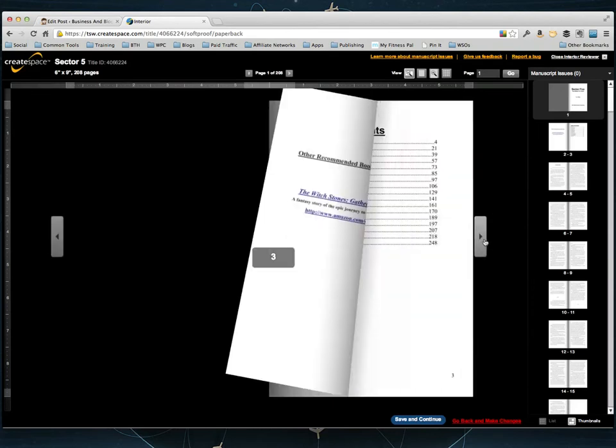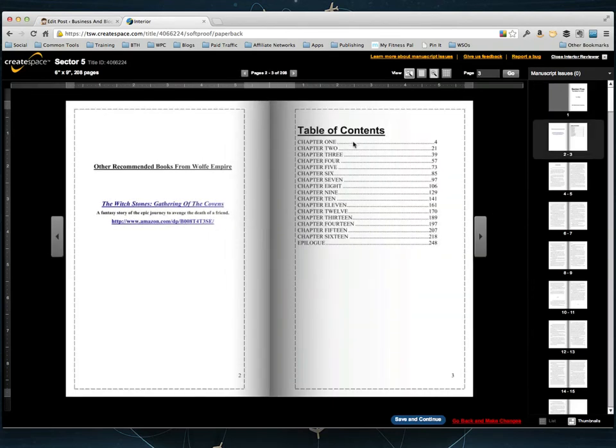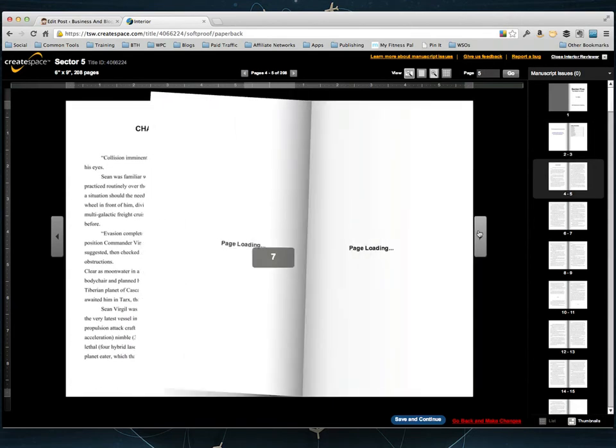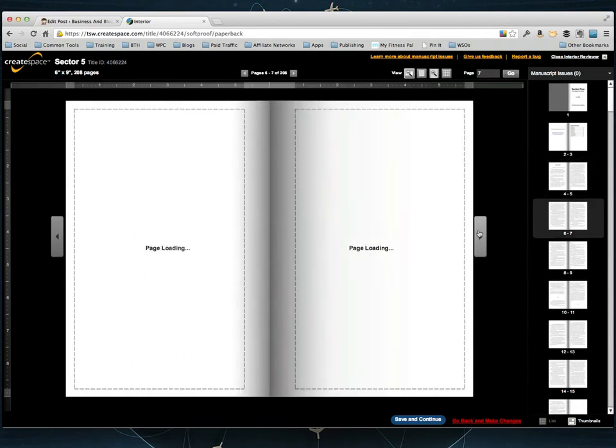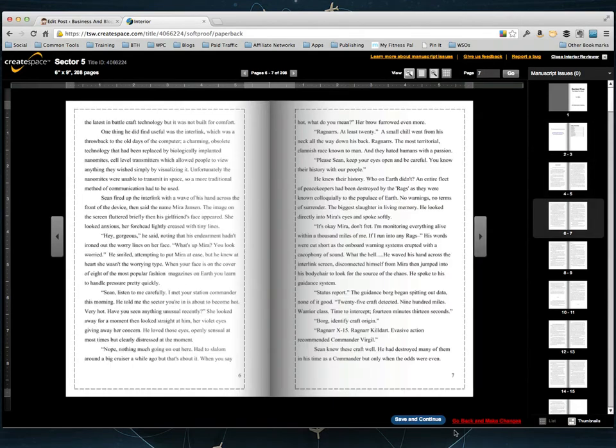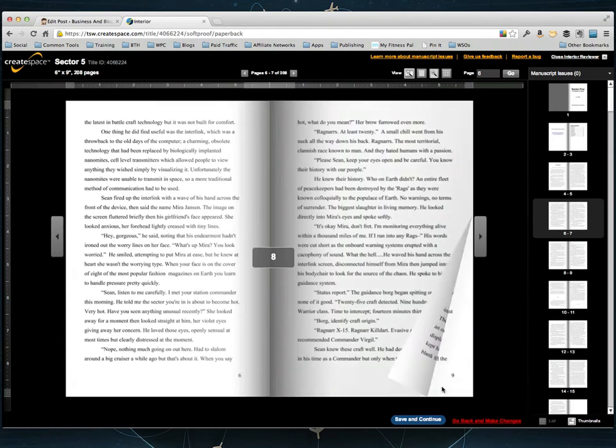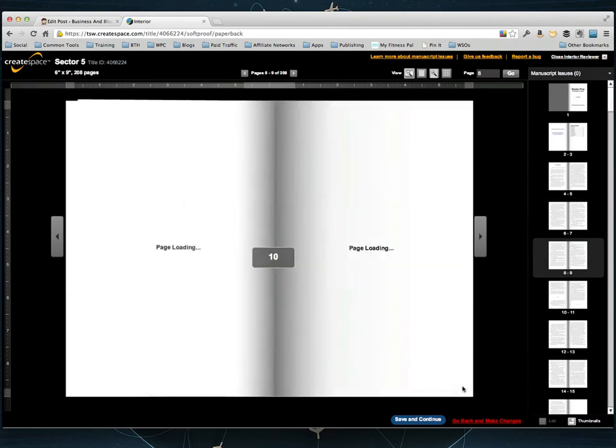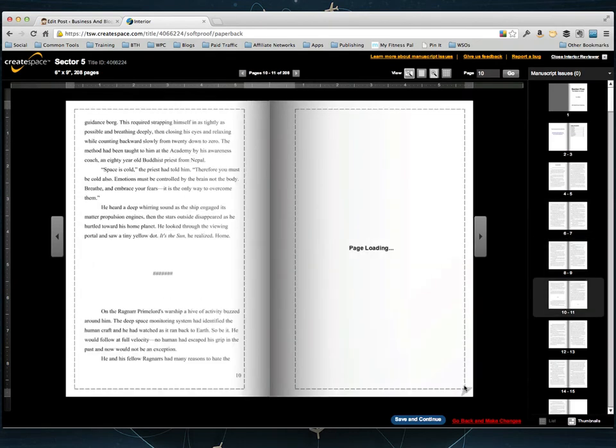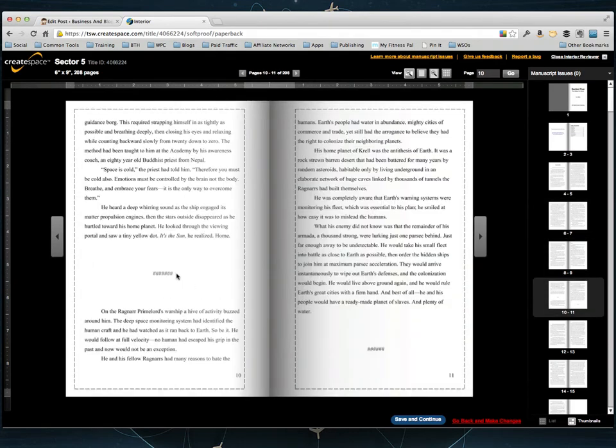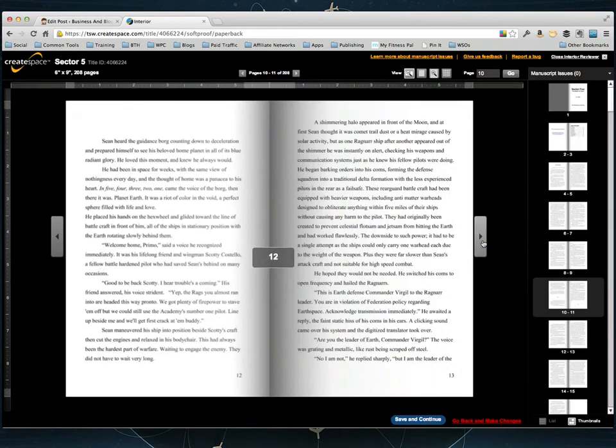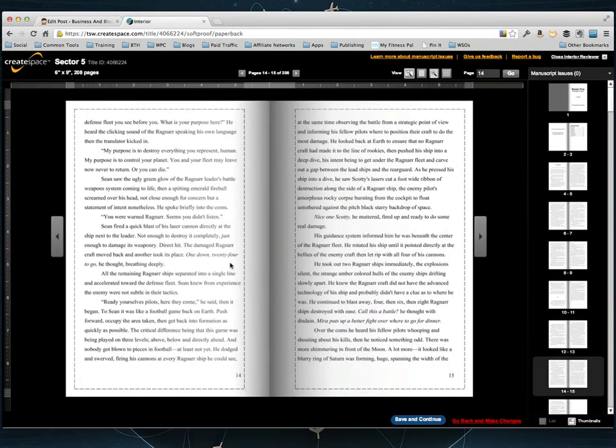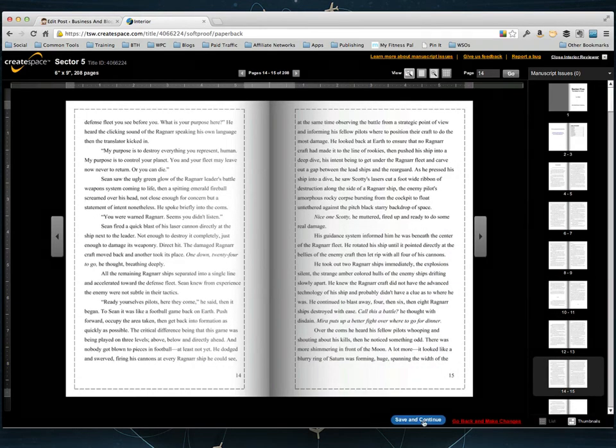So the front covers look good. You can see the table of contents here. And then the book starts and we can flip through it. You know our page numbers are showing up on the bottom. Everything looks pretty good to me. Of course you're going to want to go through and really thoroughly review the book and make sure everything looks good.